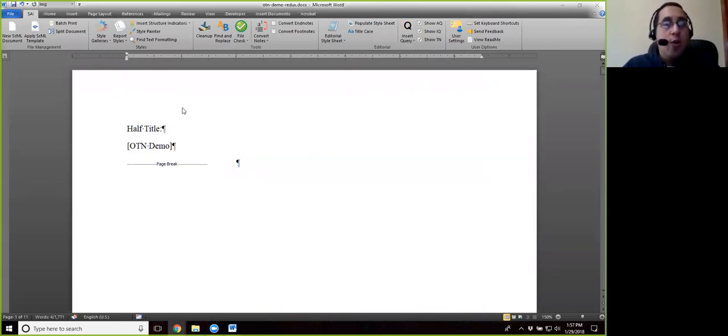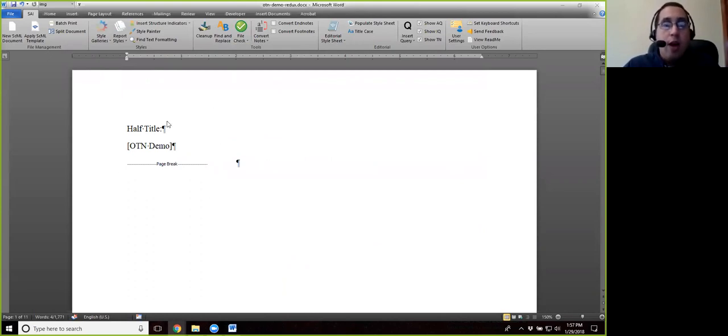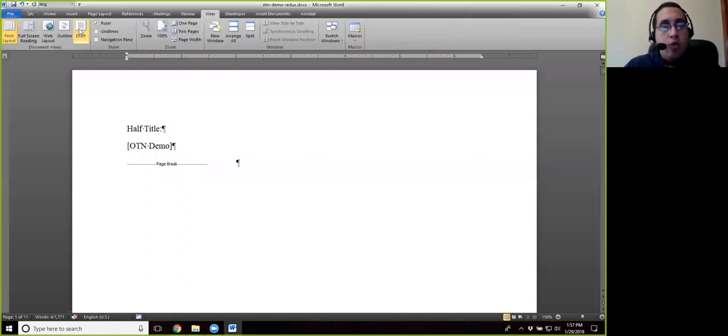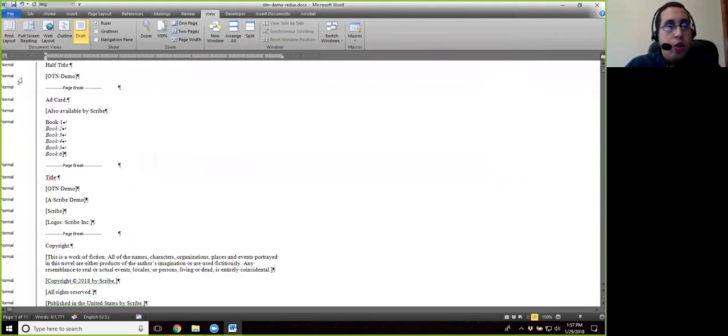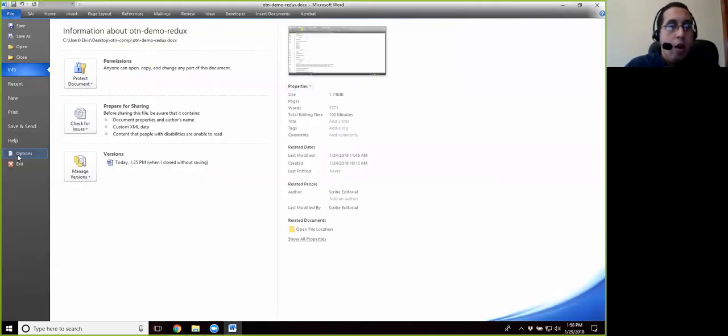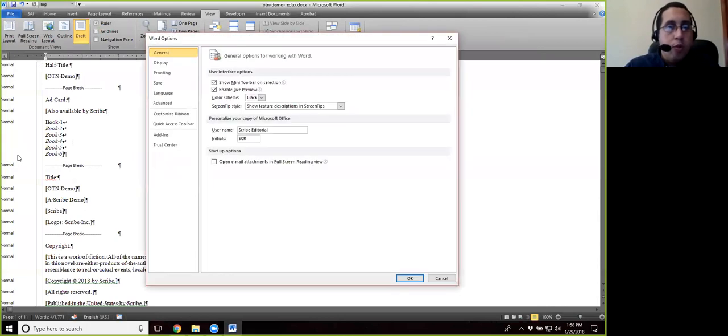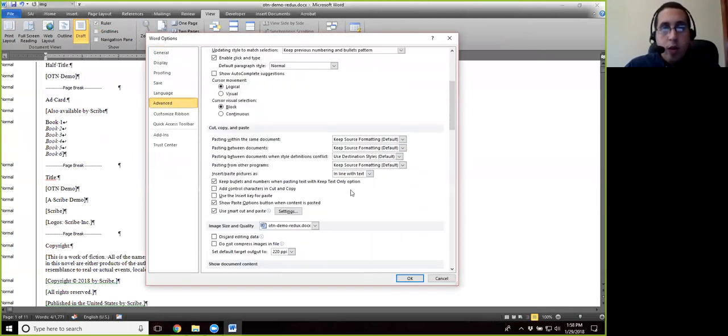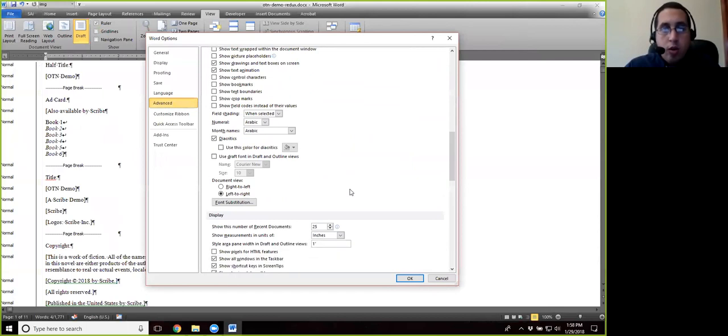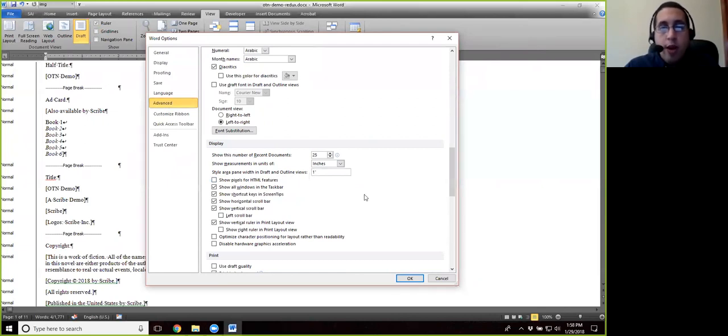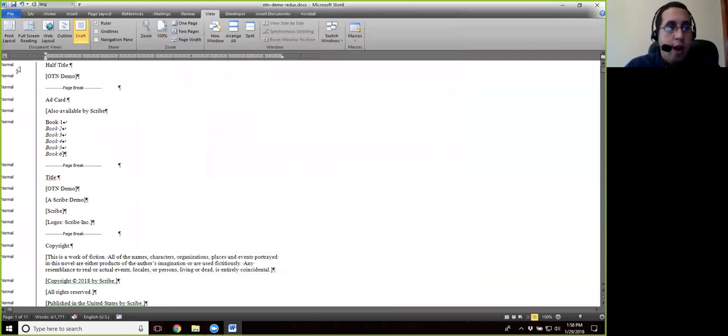And so now what we're going to do is we're going to go through and apply the paragraph styles to the chapter numbers, chapter titles, part numbers, part titles, and other head material. So we're going to go to view and switch to draft view. We should already have the style area pane. But just as a quick refresher, if you need that, all you have to do is go to file, options, advanced. Just scroll down to the bottom where it says display and where it says style area pane width in draft and outline views. Just put in a number one and then hit OK. And you should have your style area pane.